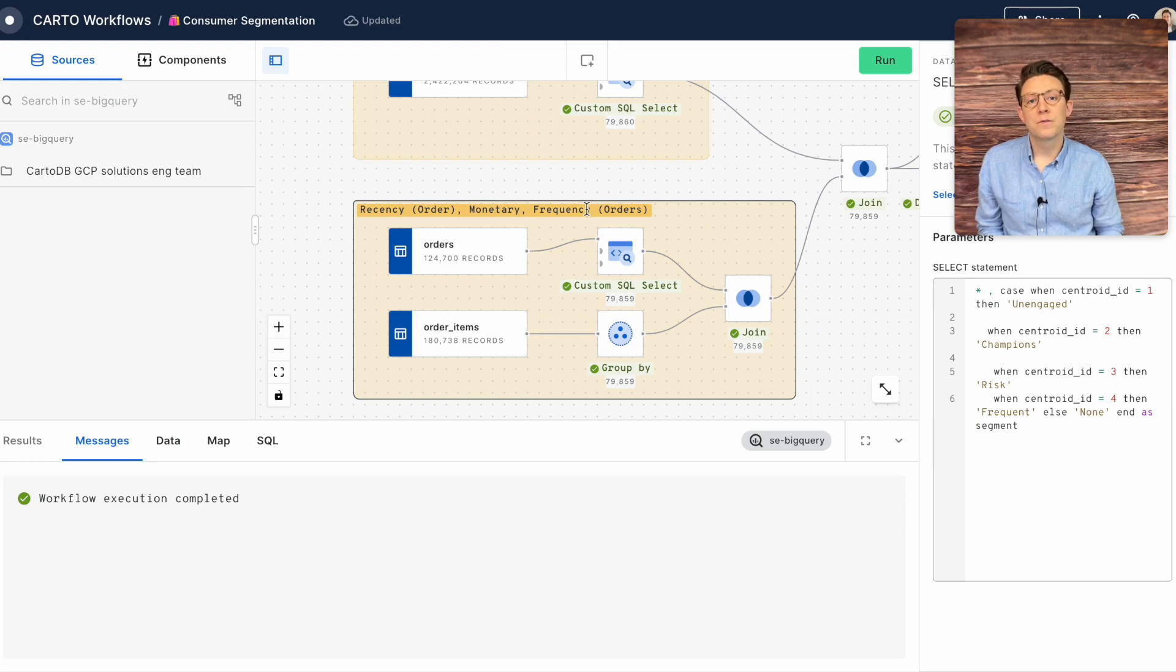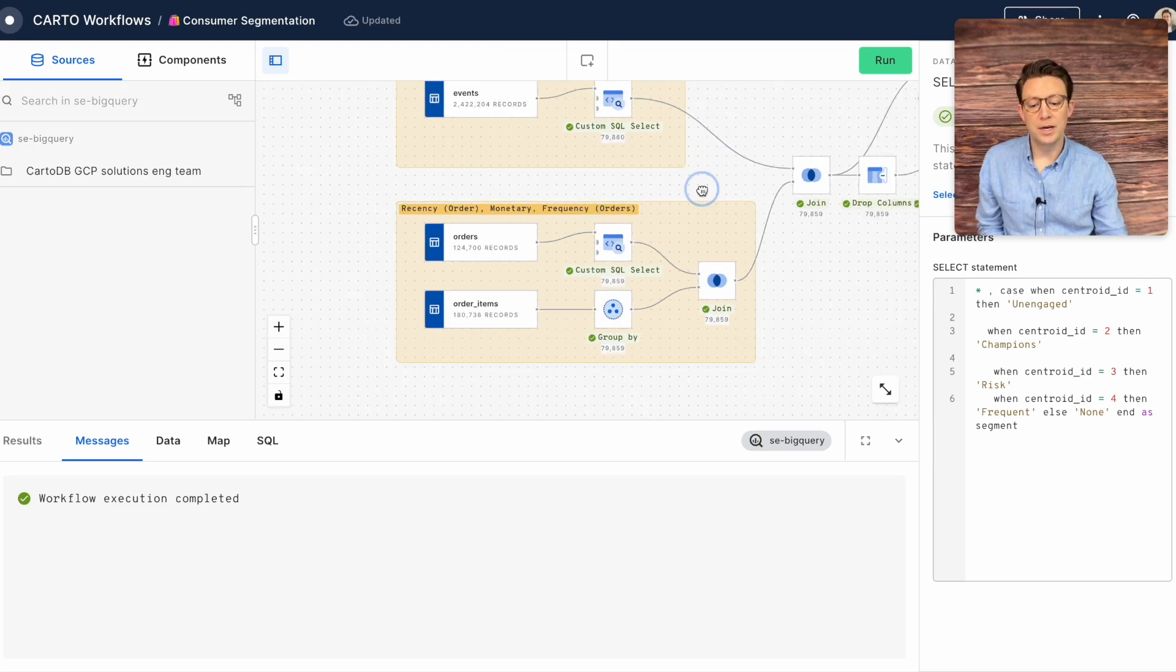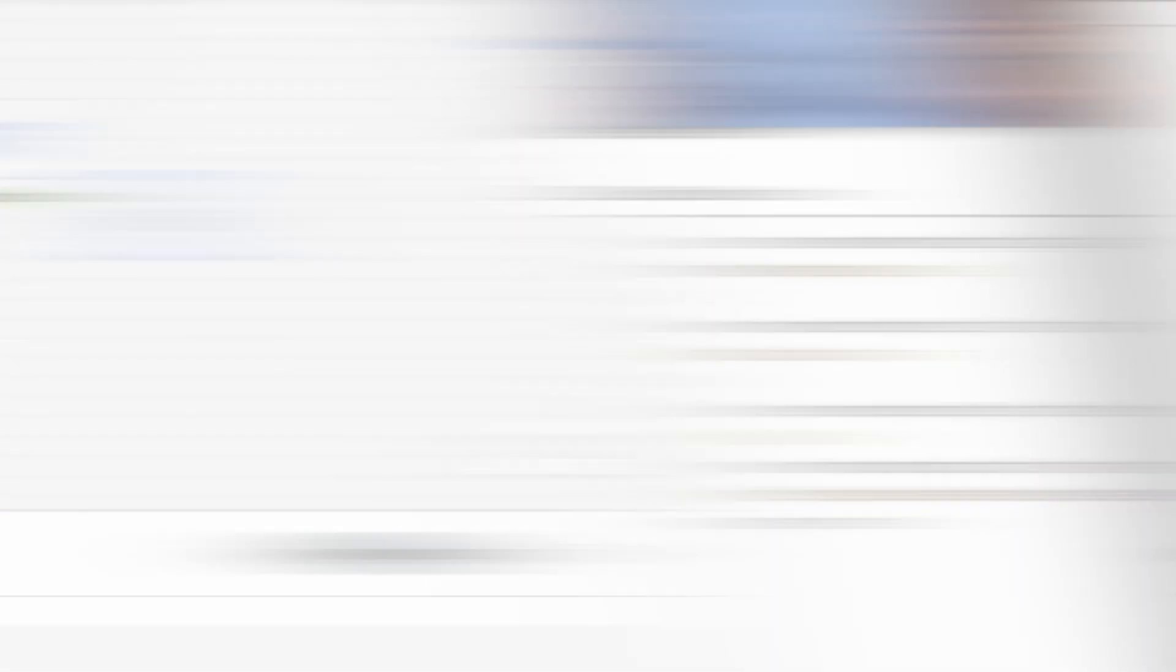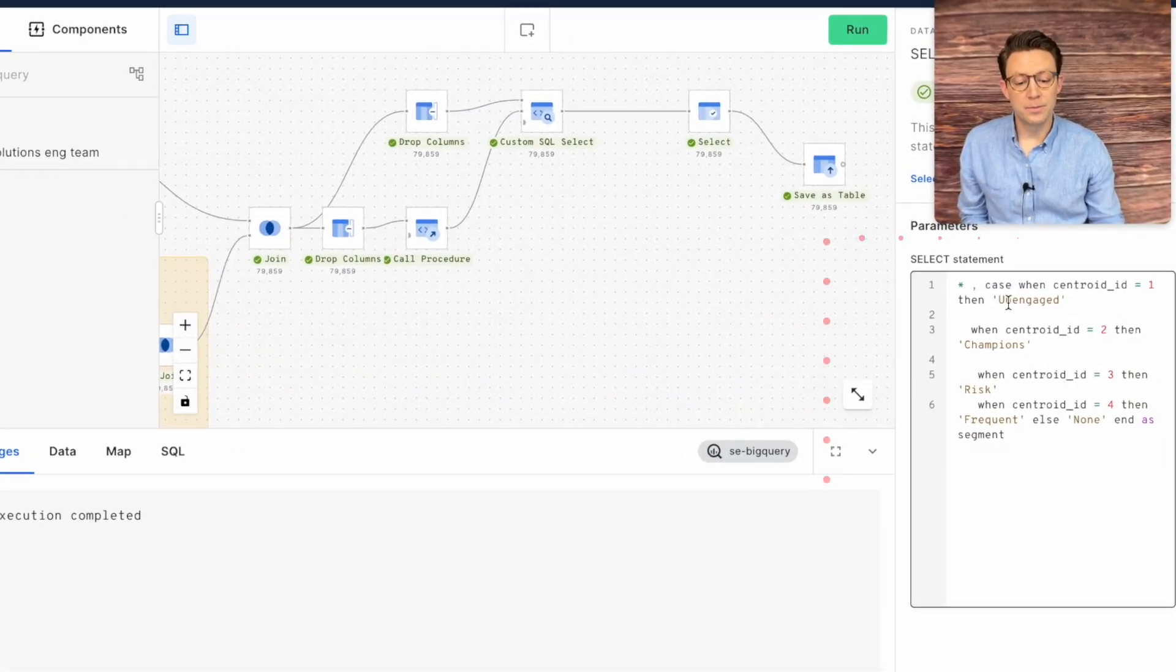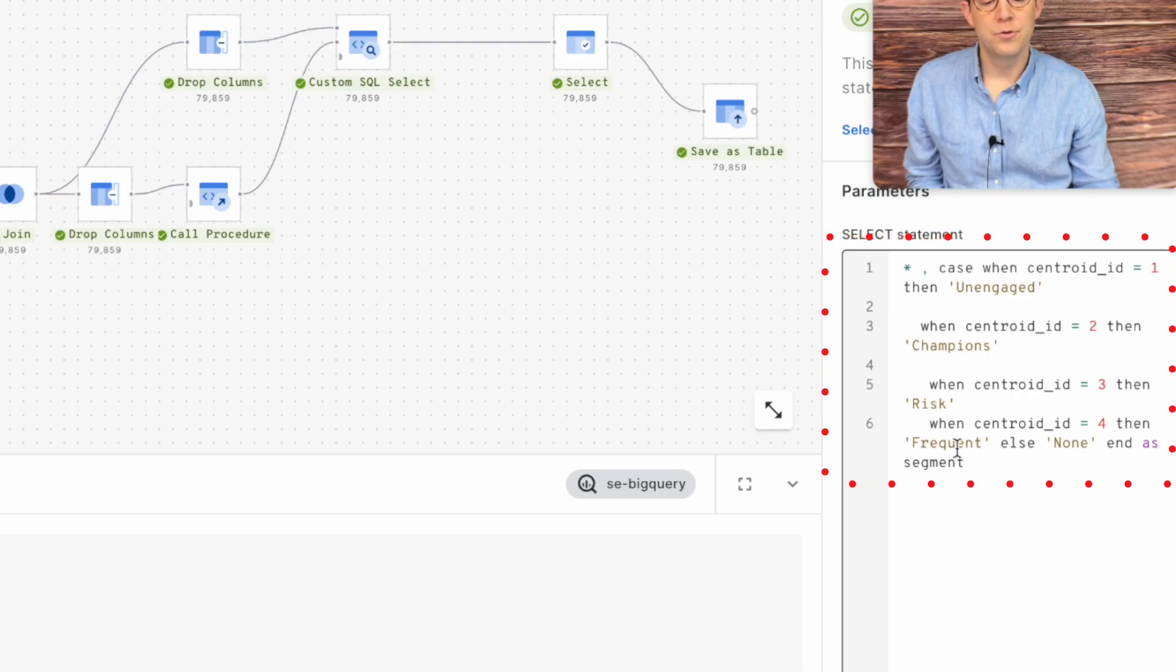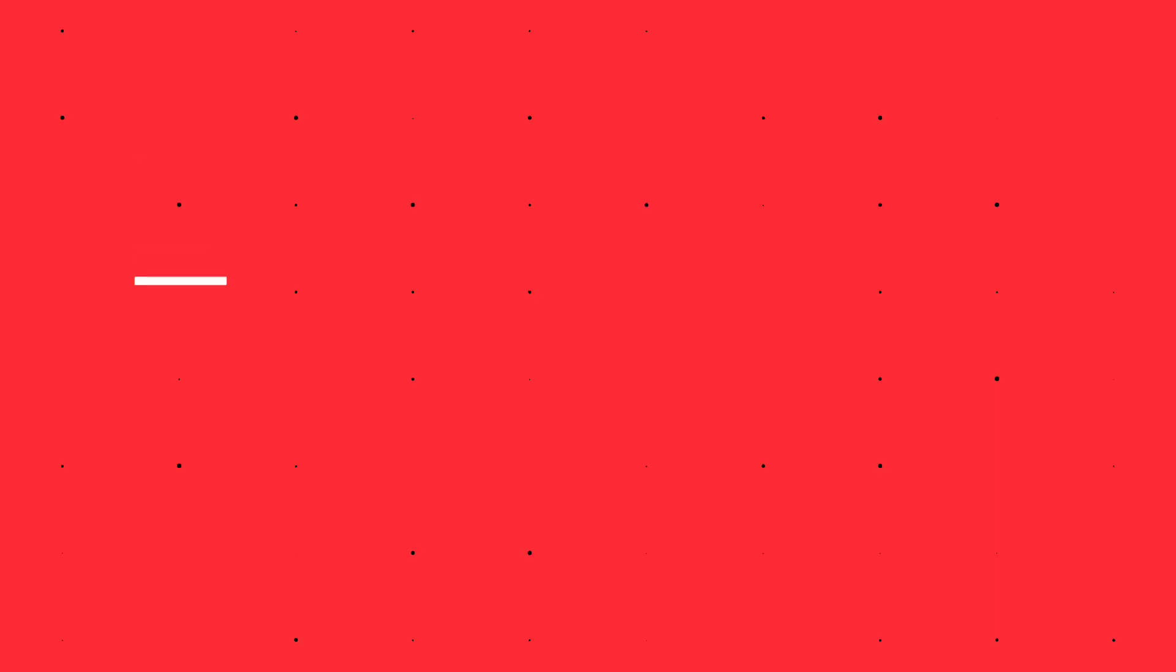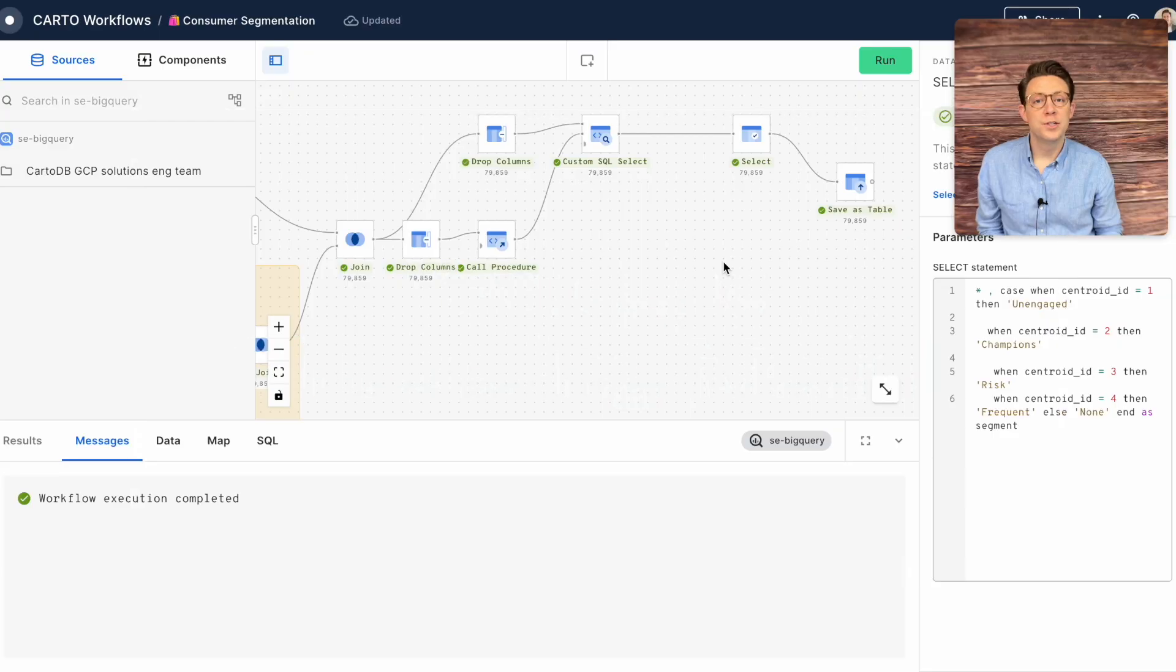Using Carto workflows this is an easy process using embedded machine learning within our data warehouse. Once we've done this we can actually analyze our different segments here and label them such as unengaged, champions, at risk, or frequent. This analysis uses a k-means clustering model which is a standard for providing this kind of unlabeled clustering.